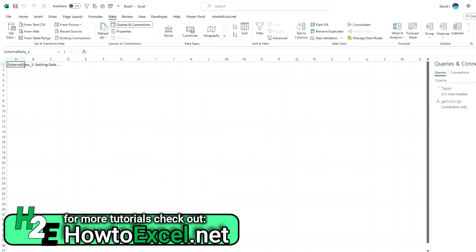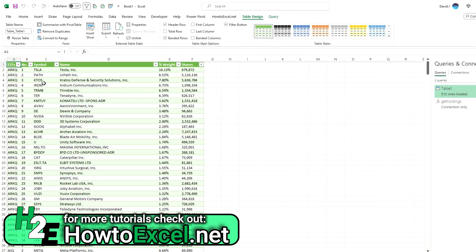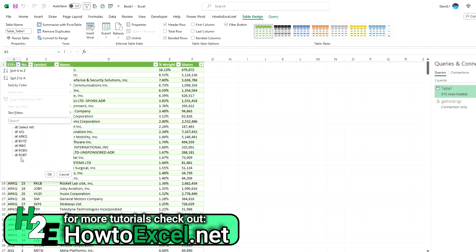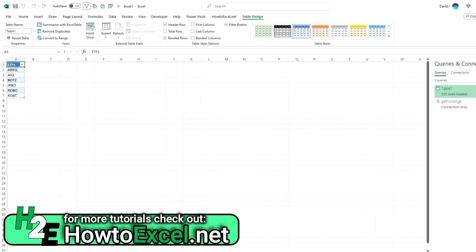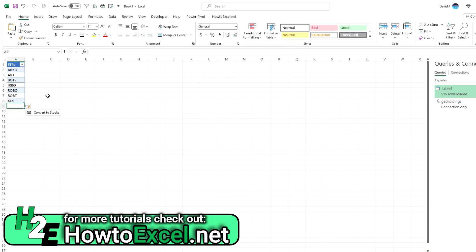So the cool thing about this now is now I've got this list for all those ETFs. So ROBT, ROBO. So I've got all that. Right. So what I could do is, I think XLK, that's the ticker for just general tech stocks.